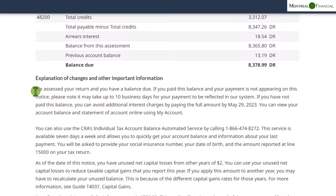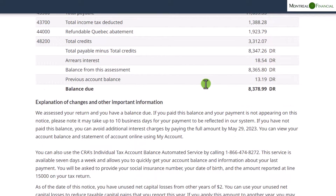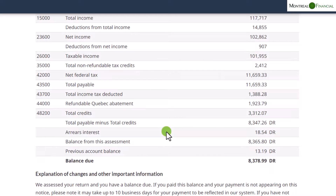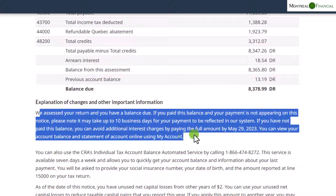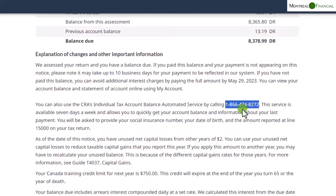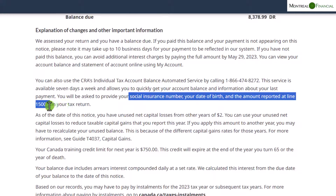In the next section, CRA gives you an explanation of changes — if any amounts were incorrect, if you were missing slips, or had reported incorrect information, it will show up here. It also tells you about making payment, and you can call CRA to find out your balance owing via an automated service by providing your social insurance number, date of birth, and the amount on line 15000.